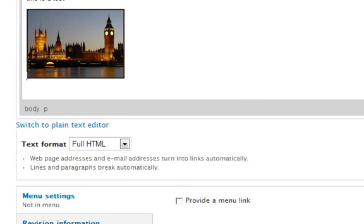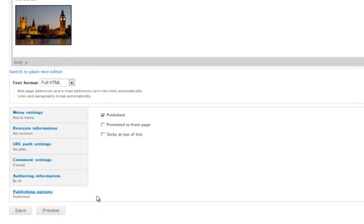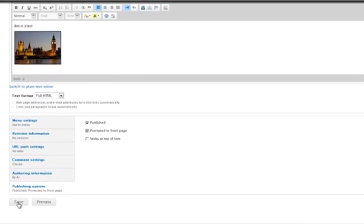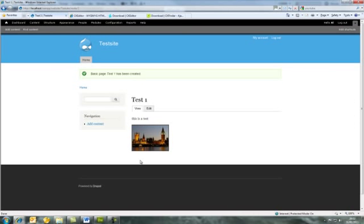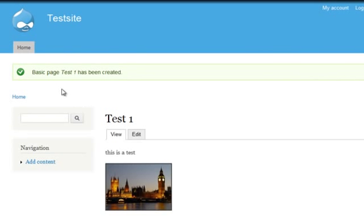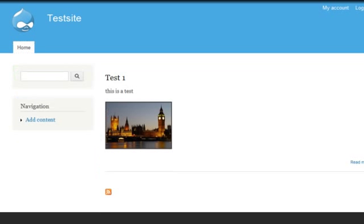Put your cursor between the text and the picture and press Enter to move it down. Now save the page — press Publishing Options, put it on the front page, select that, and save. It returns you to the node view. Click on the Home link and there you see it: the home page with Test 1, the body text, and the uploaded image.